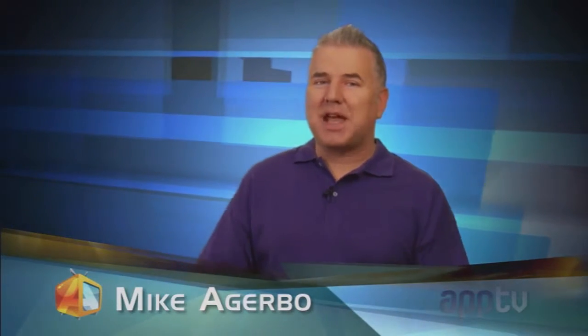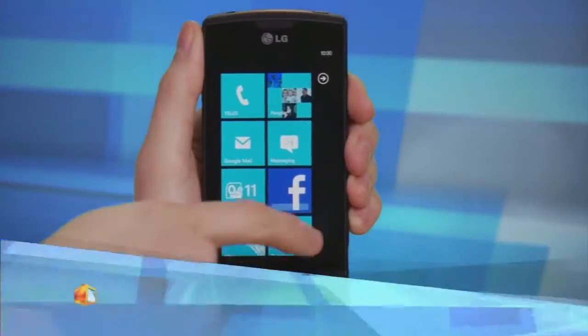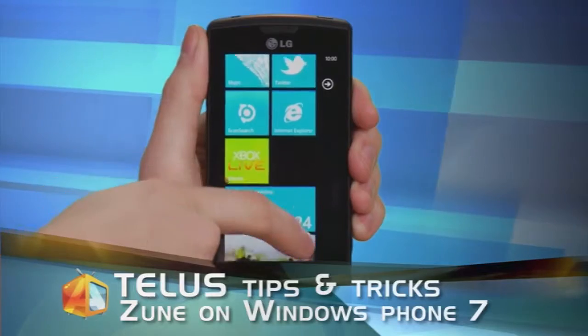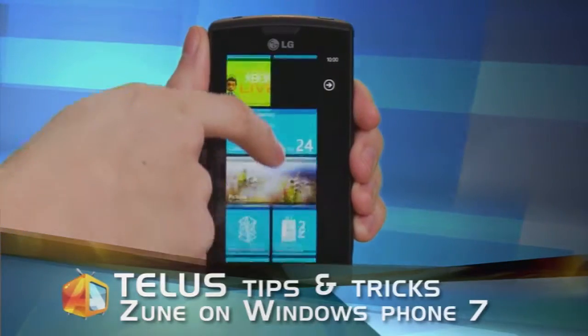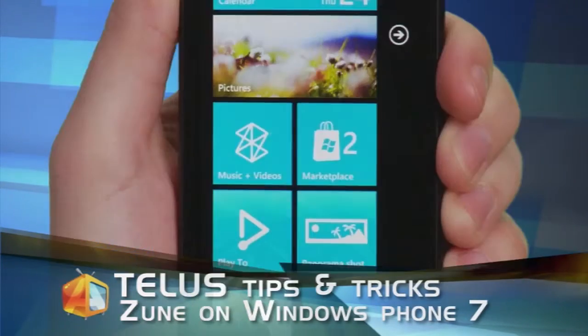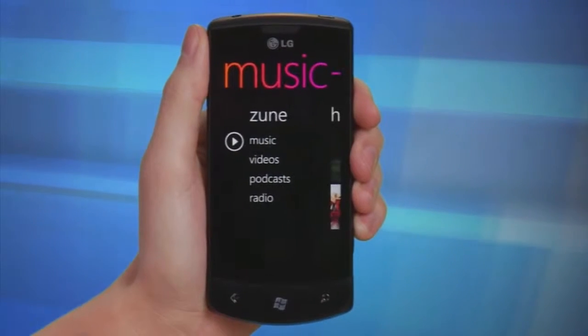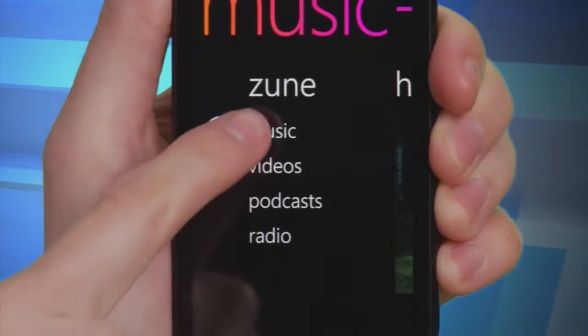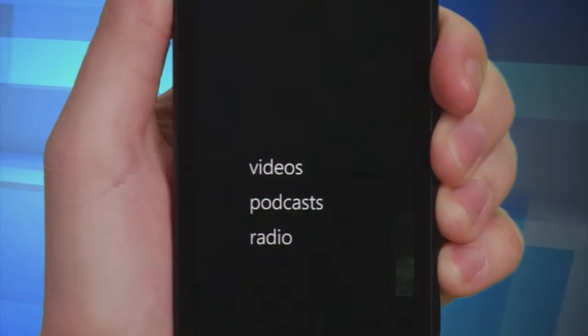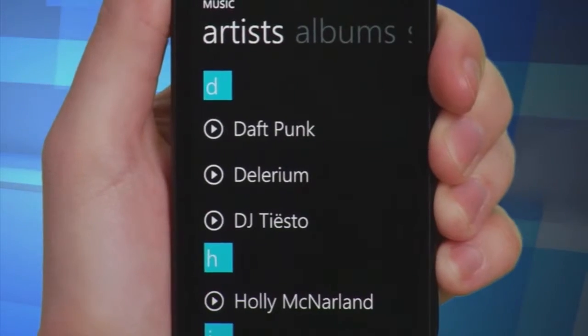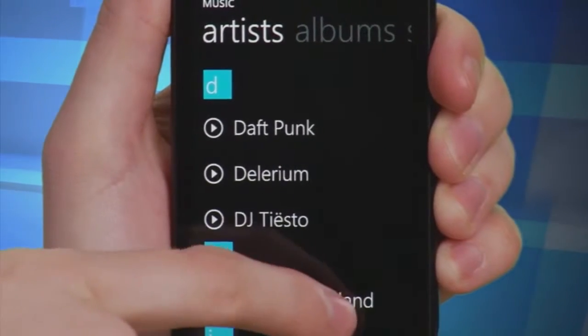Music and movie buffs will love the diverse capabilities of Windows Phone 7. The Zune application is a perfect solution for the media-minded. Launching Zune begins on your home screen — find and tap the Music and Videos tile to reveal the Zune menu. To listen to an audio file, tap the Music tab, then browse through the music library's menus and locate your desired track.